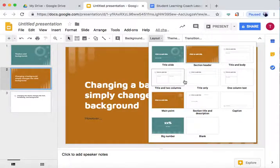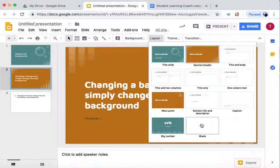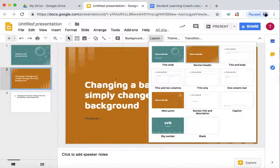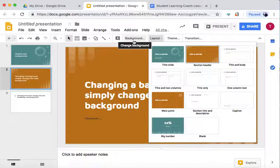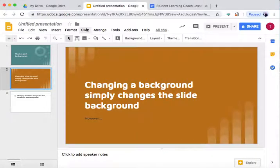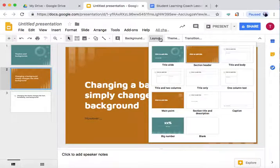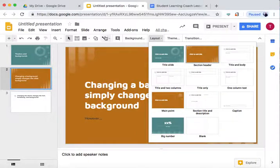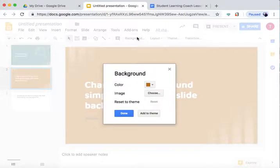If we don't like all the layouts within this theme, then we can choose Blank and make our own using the background button like we did, or we can edit the master. We can choose one of these and edit how they look.